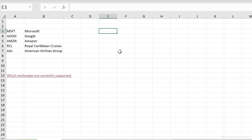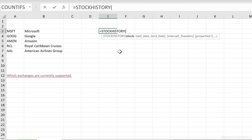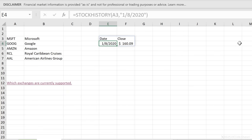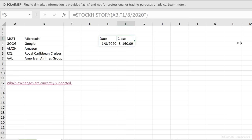The function you need is called STOCKHISTORY. What you need first is the stock — the ticker symbol. You can type it inside quotation marks or do a cell reference. Next, you need the start date. You can reference a cell or type in a date as text, for example 1-8-2020. If you don't give it an end date, the end date defaults to your start date. The function spills, creating two columns automatically: one for date and one for the closing price.